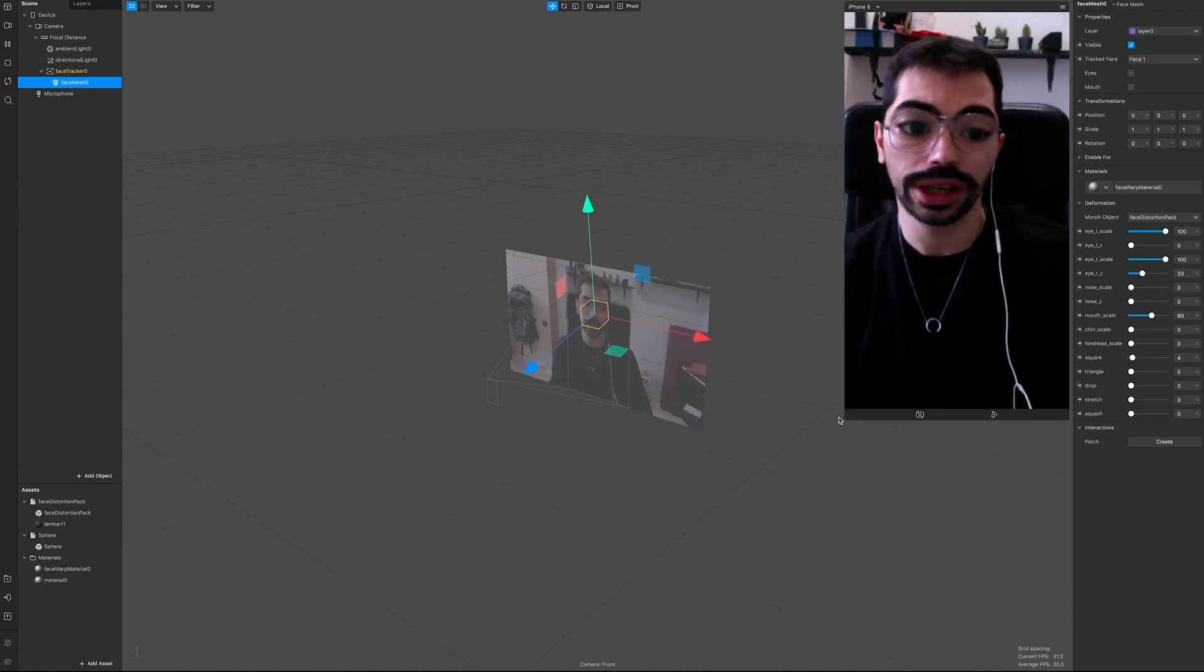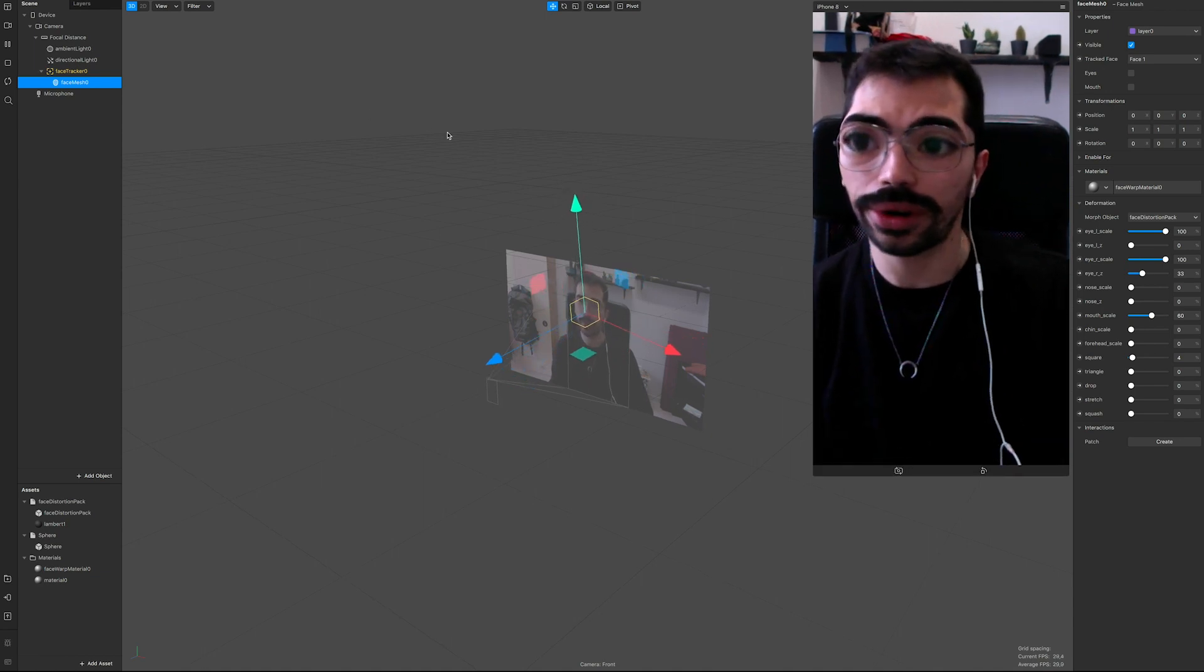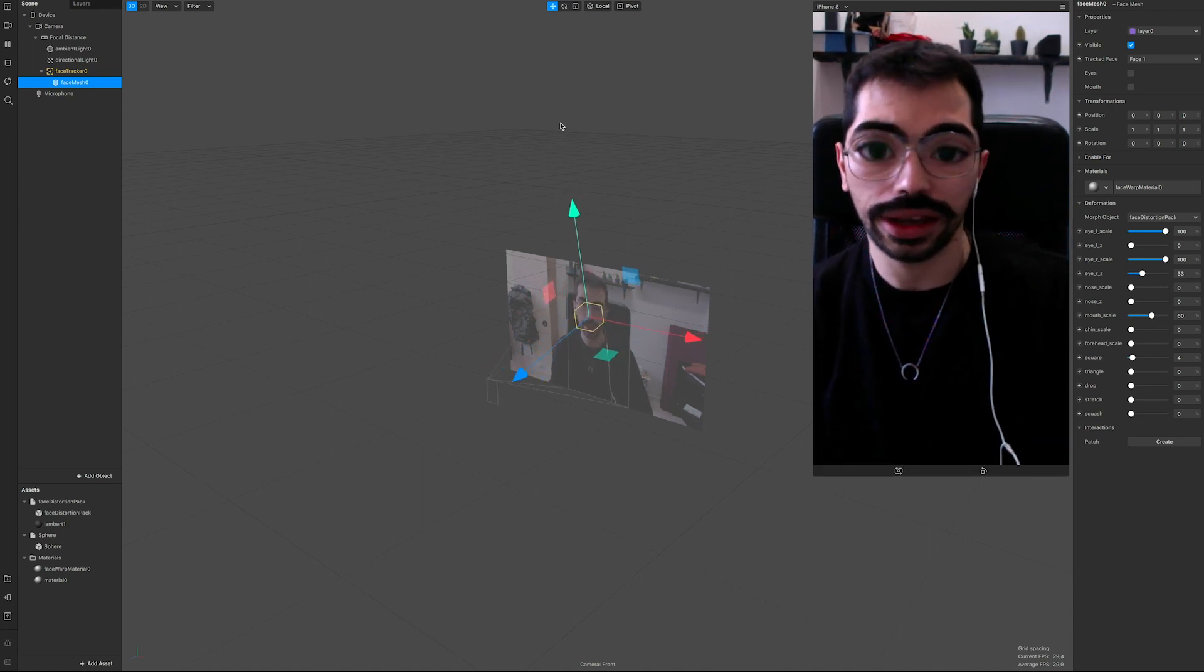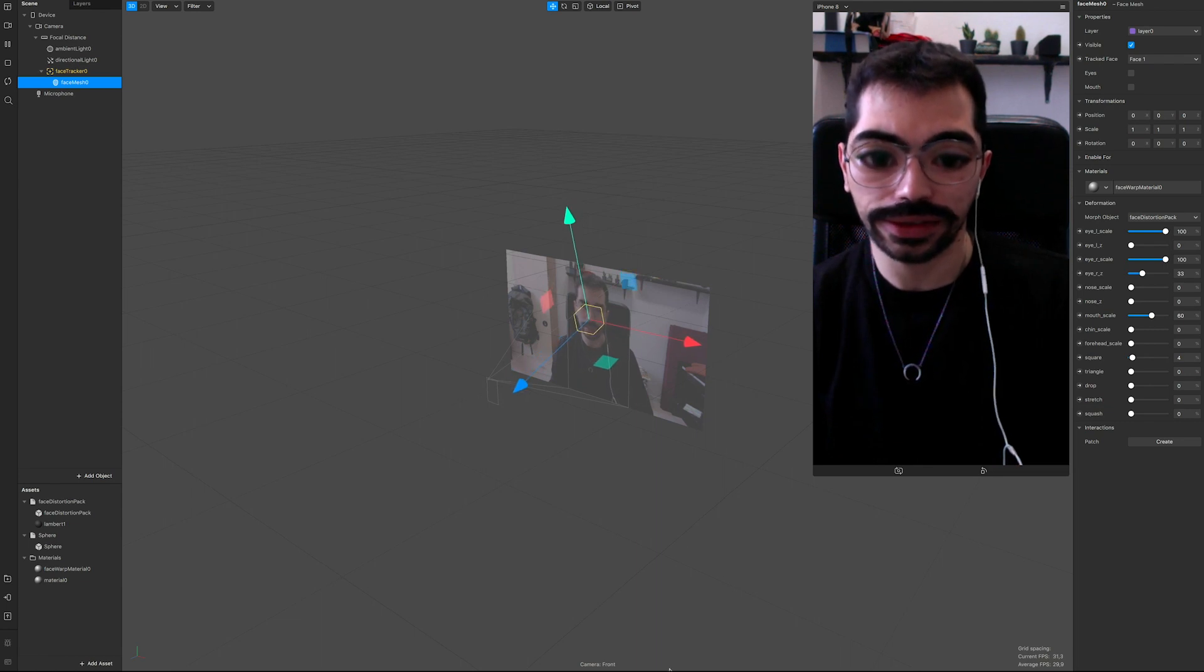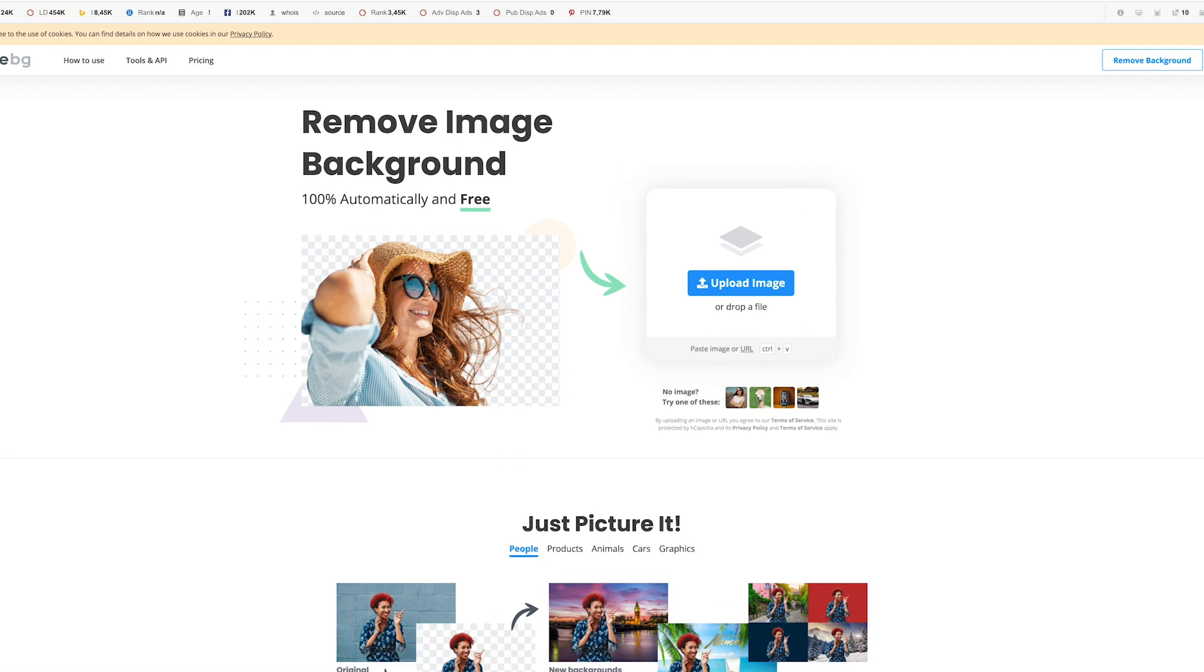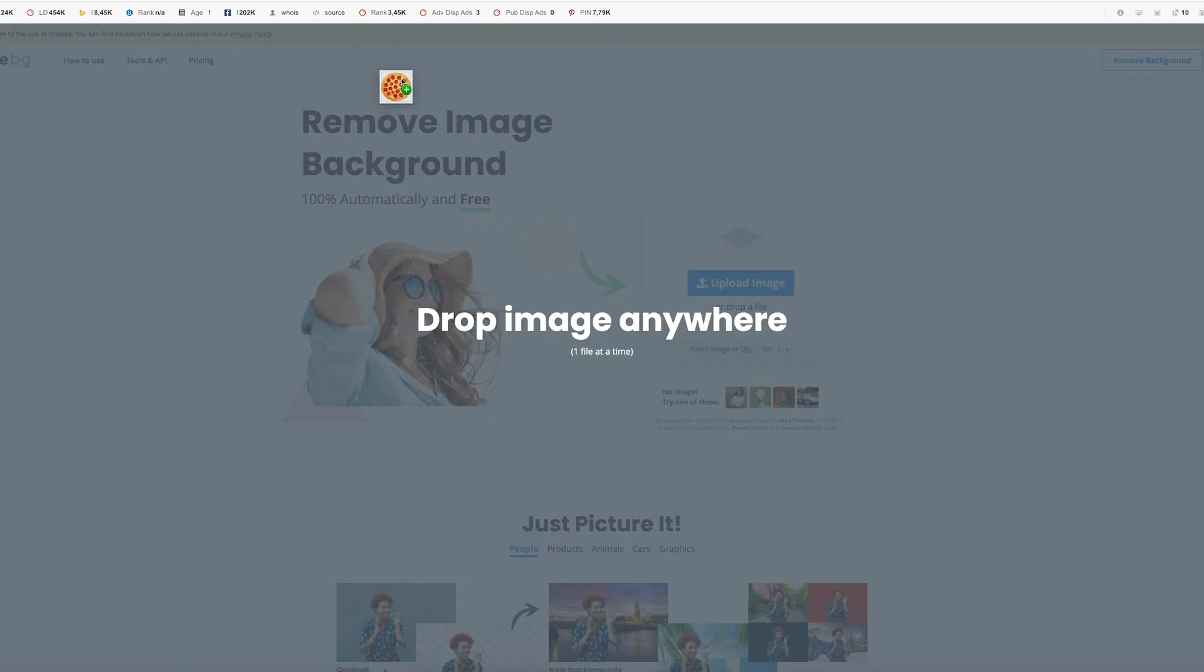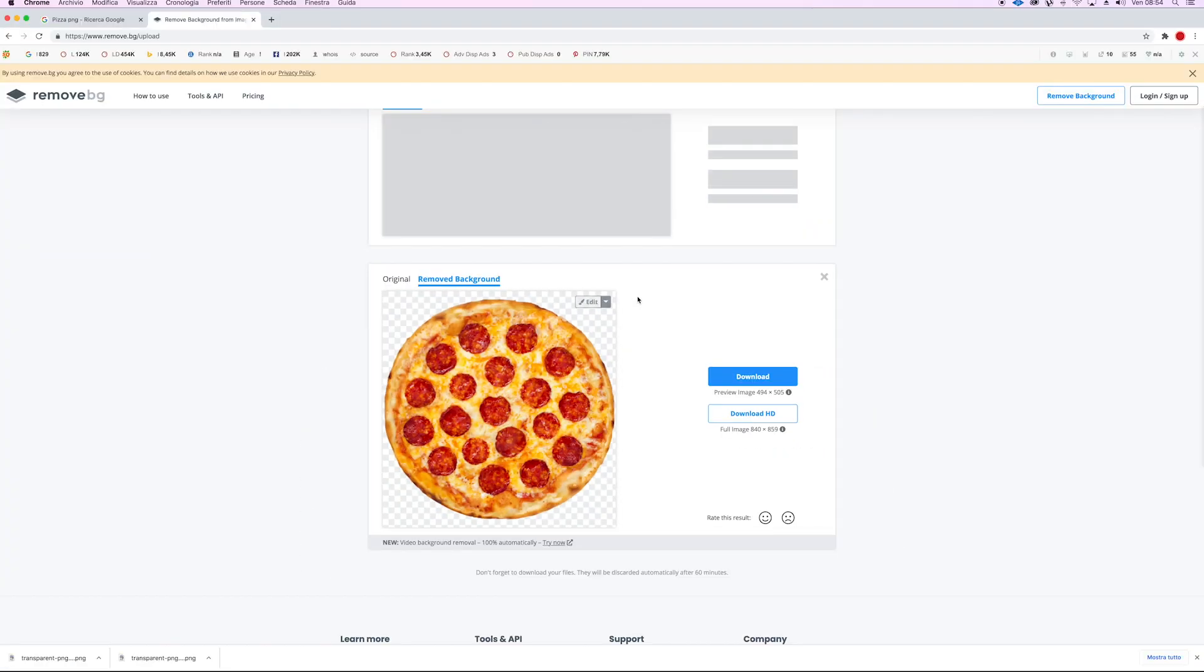So we have the project working and we're gonna go real fast and grab something from the internet, which is gonna be of course a pizza. Now I have already downloaded - you can go and remove the background on Photoshop or your favorite tool.